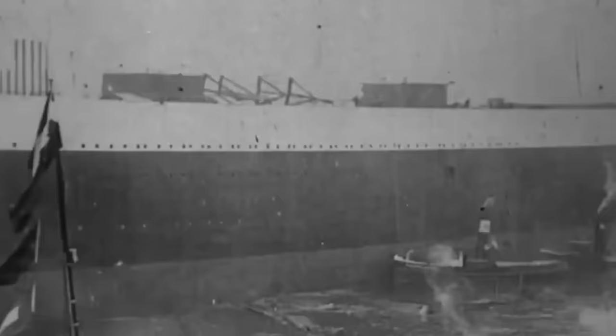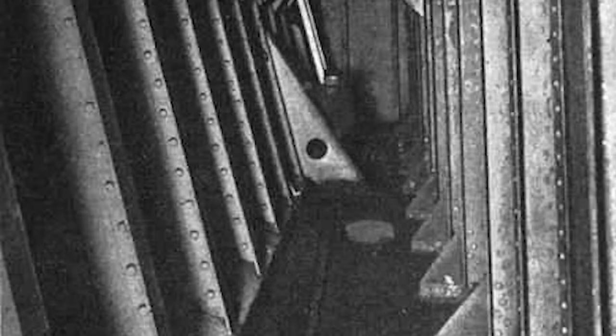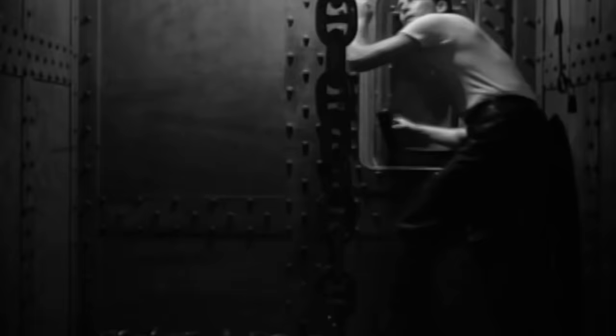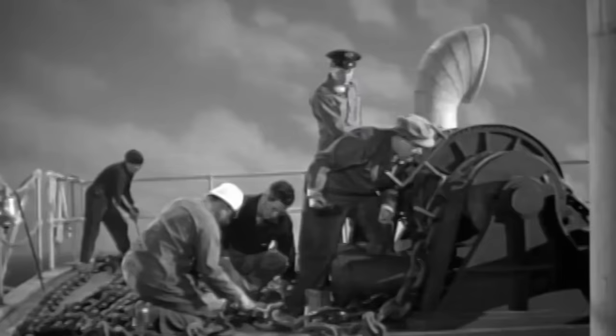In light of the Titanic disaster, her fitting out was briefly paused so that an additional inner skin could be installed in her forward compartments, extending well above the waterline. To test the new safety features, a fire engine was brought in from the Hamburg Fire Department and used to pump these compartments full of water. After a thorough inspection found no leaks, the compartments were pronounced watertight.